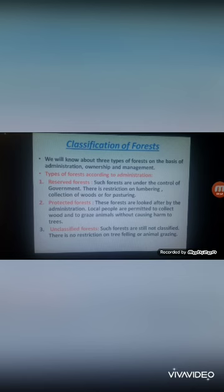Third is unclassified forests. Such forests are still not classified and there is no restriction on tree felling or animal grazing. Cutting trees and animal grazing are all allowed in unclassified forests.